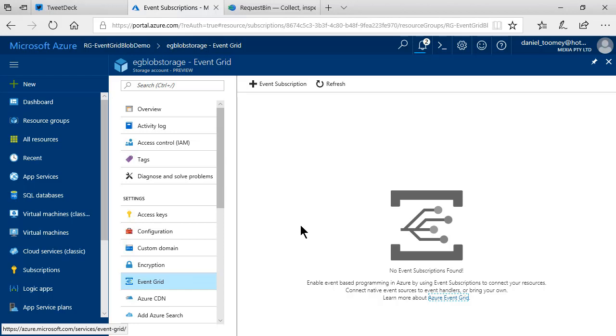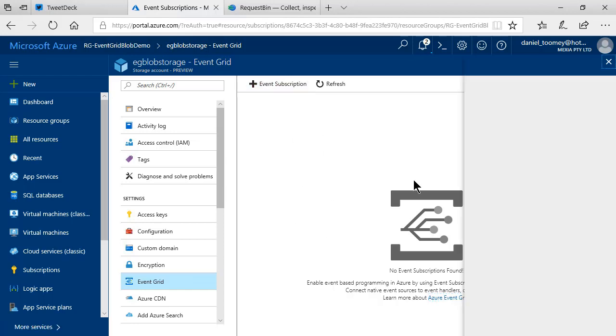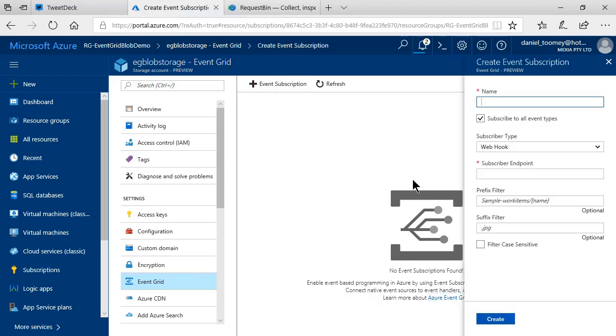Currently, I have no subscriptions, but all I need to do is click this plus sign, and I can create a new subscription by giving it a name.